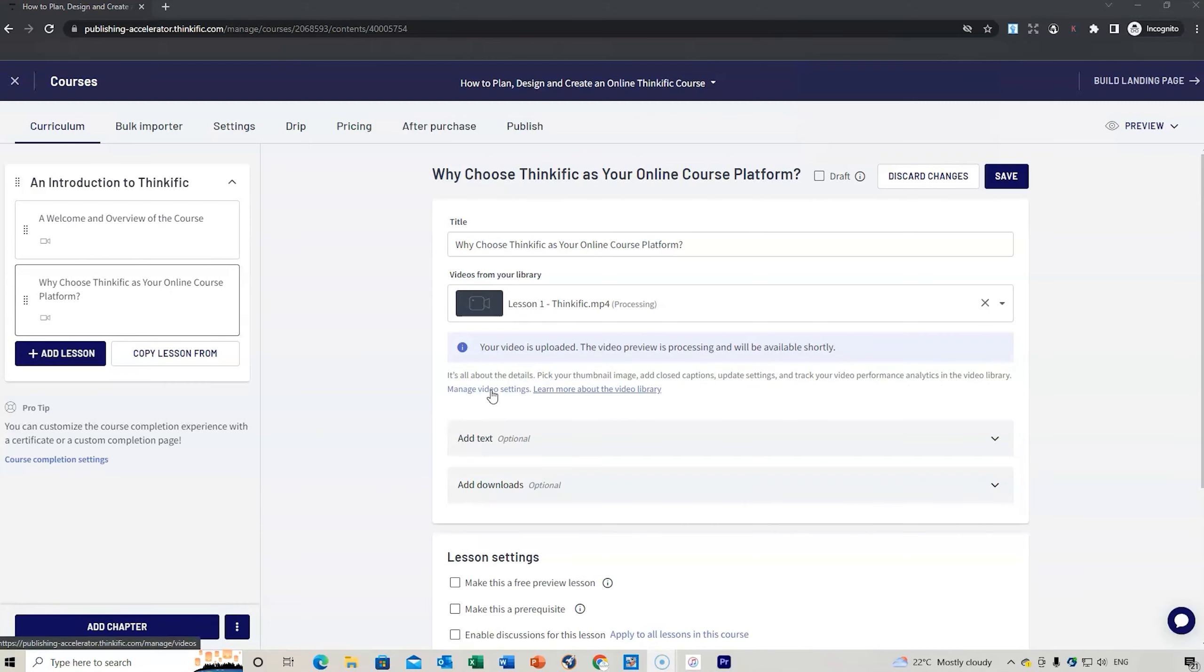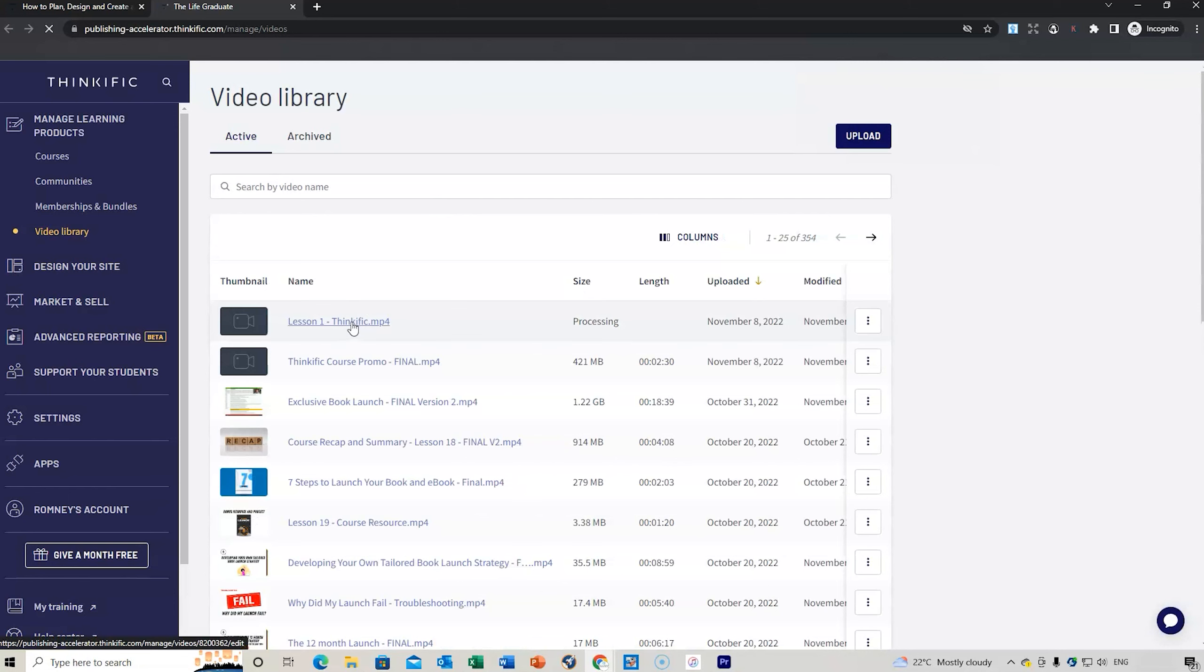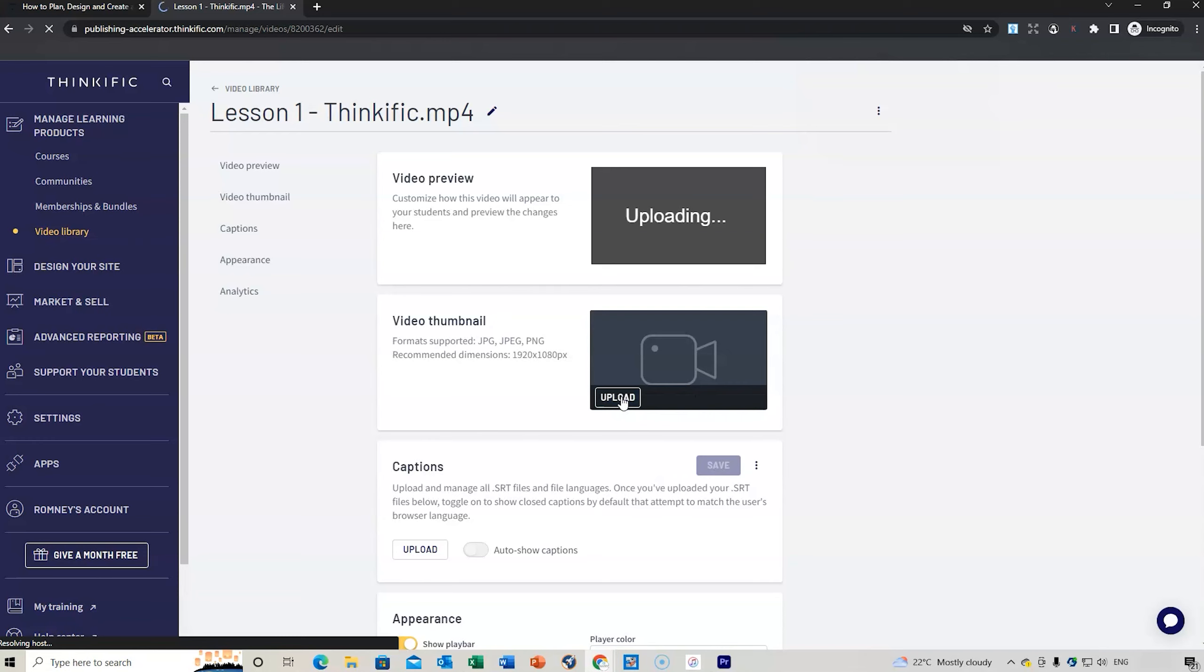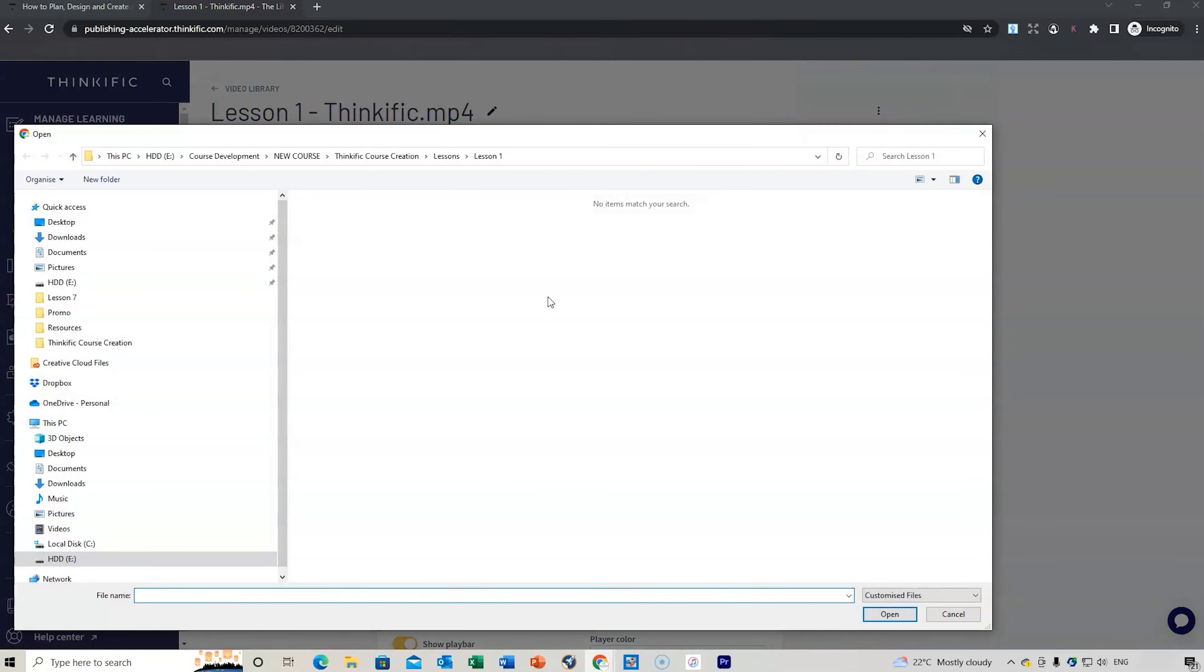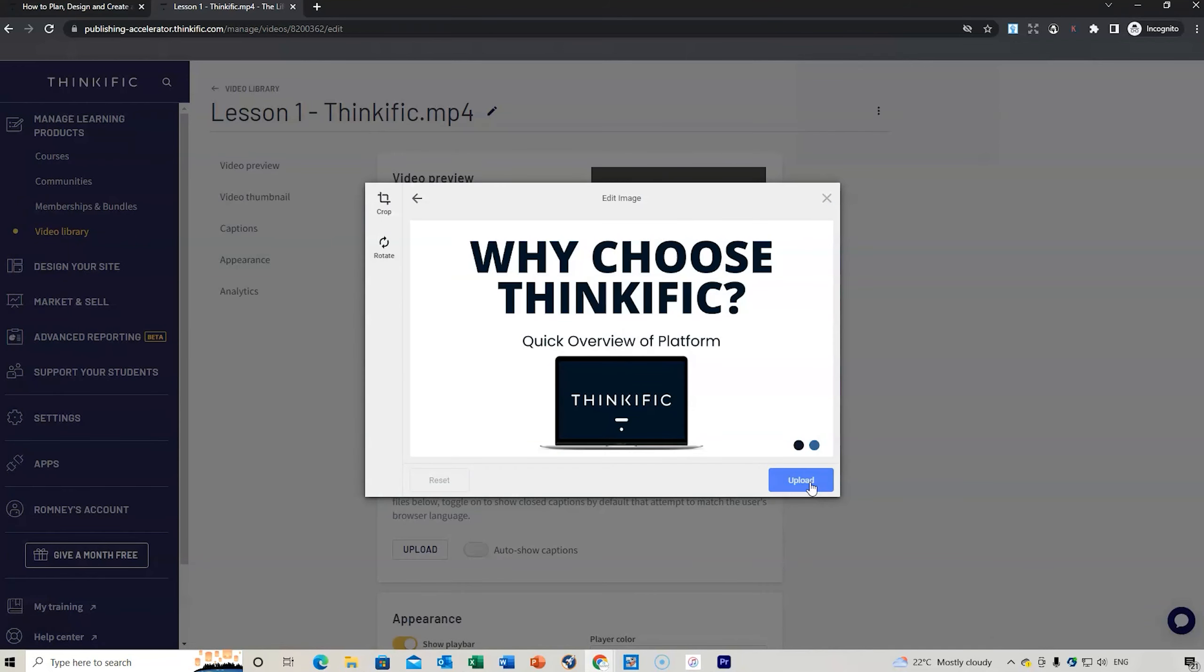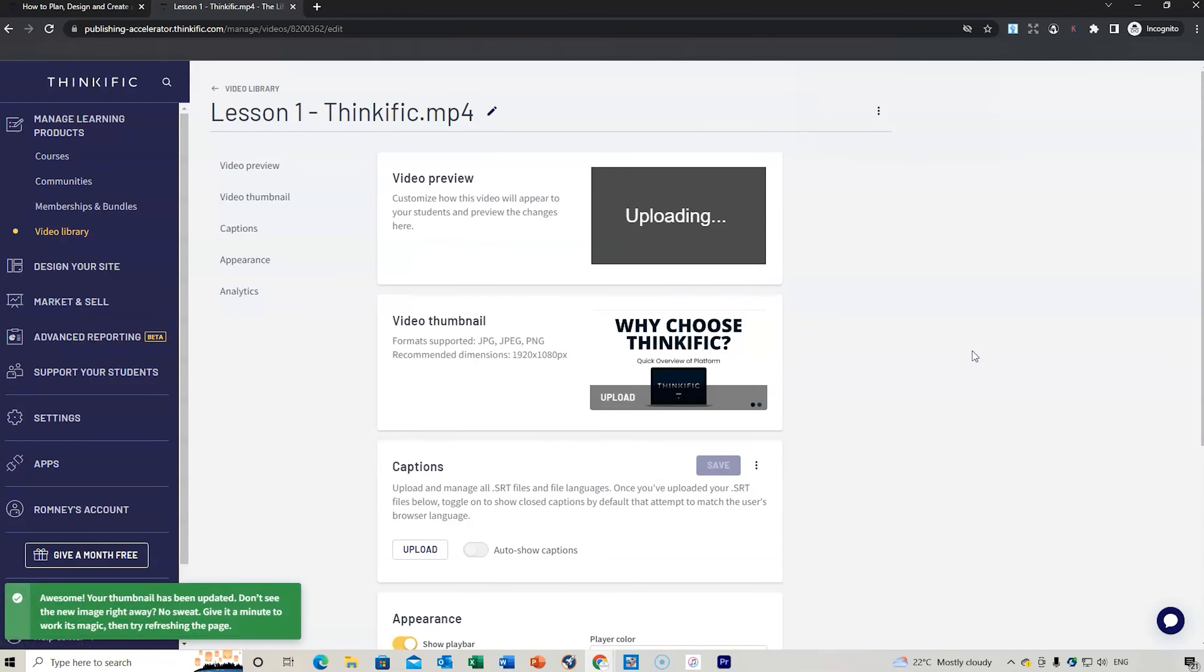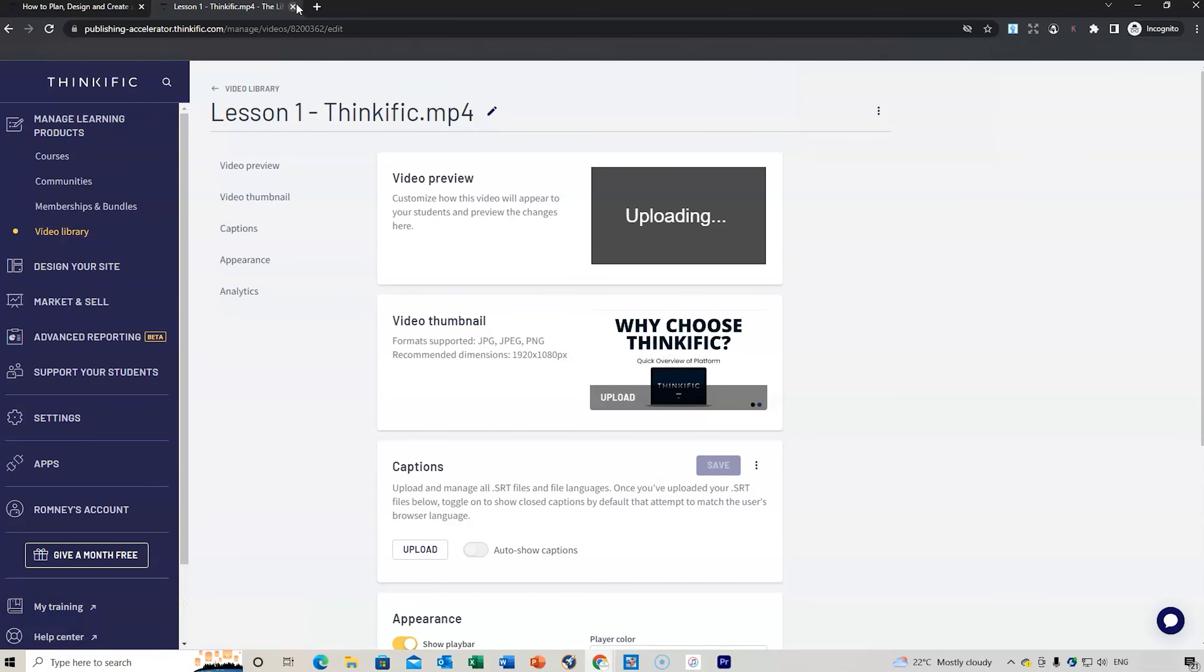Now we can go to manage video settings and do the thumbnail. That's the lesson that's uploaded there. Click on that, upload the thumbnail. It takes us to the course image again, go to course thumbnails, Why choose Thinkific? Open and upload it. Now that will be the thumbnail for that lesson.